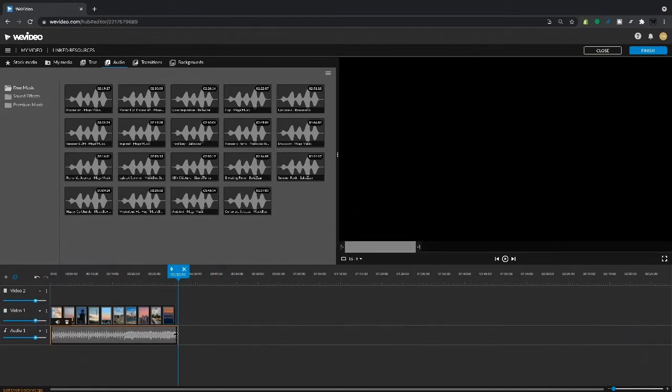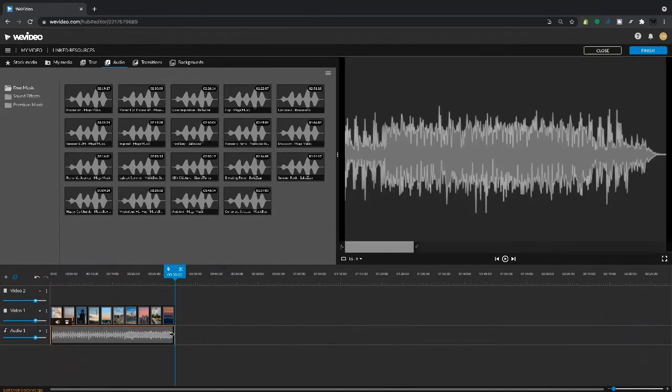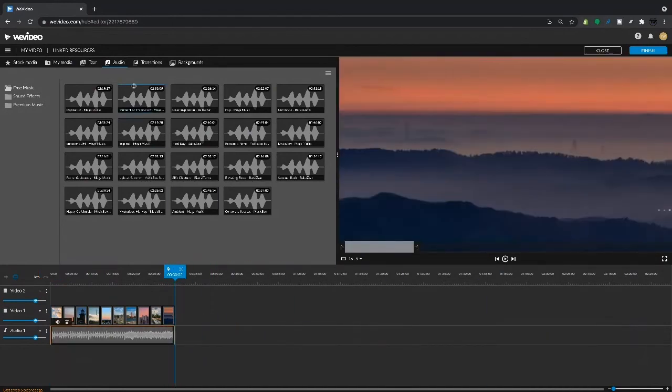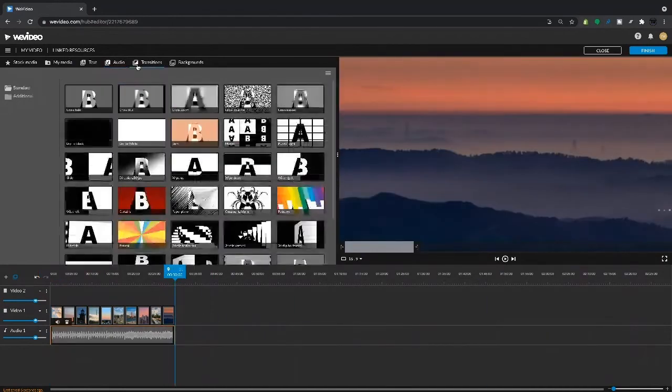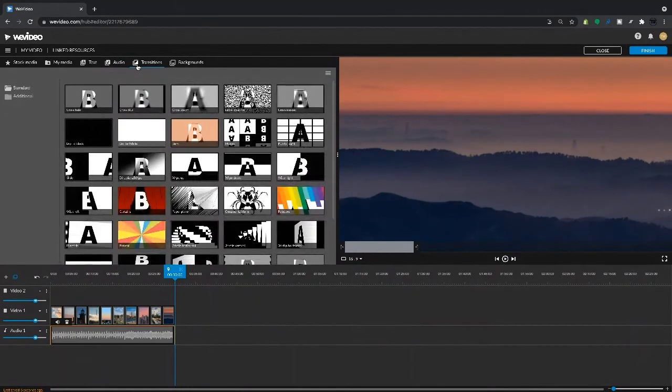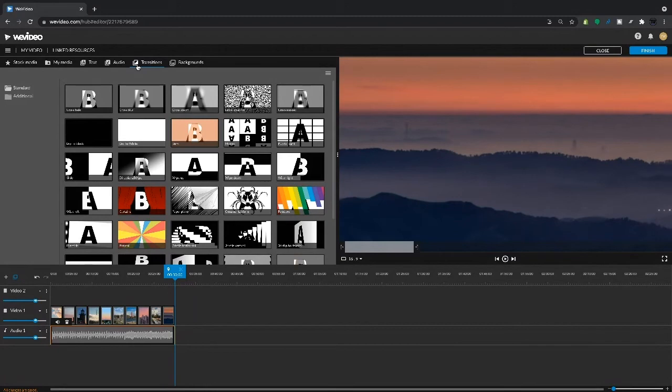And from here we could add transitions, text, and any other features that we would like to really make this slideshow come to life.